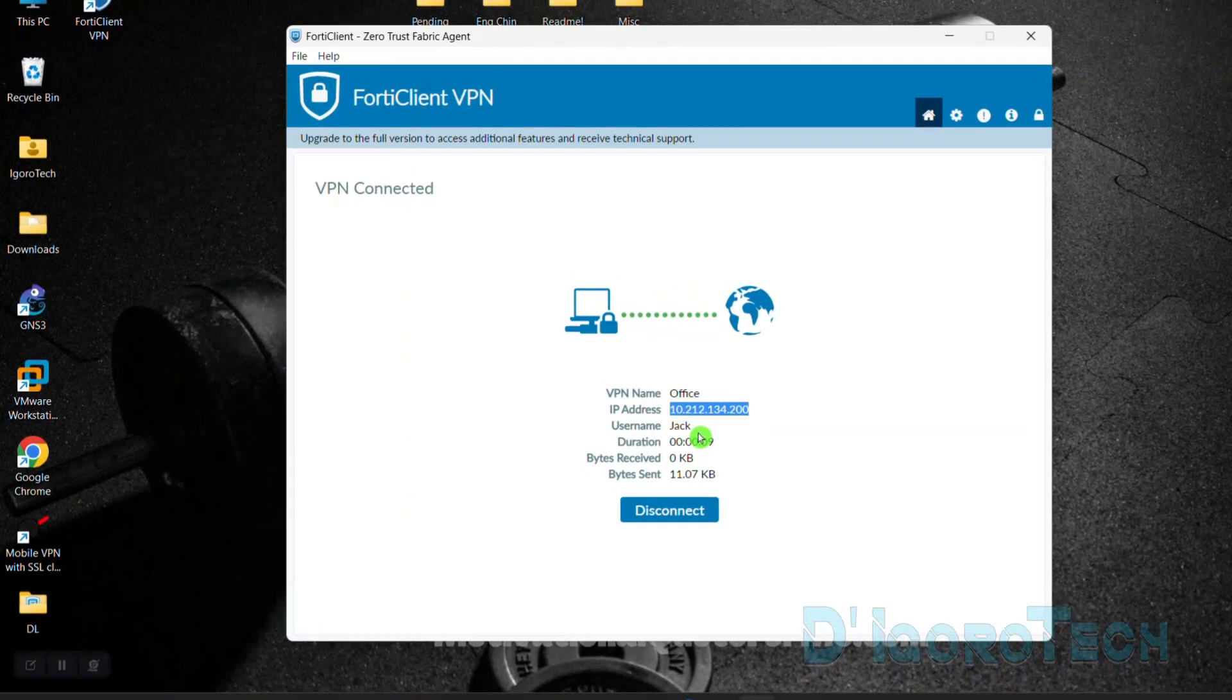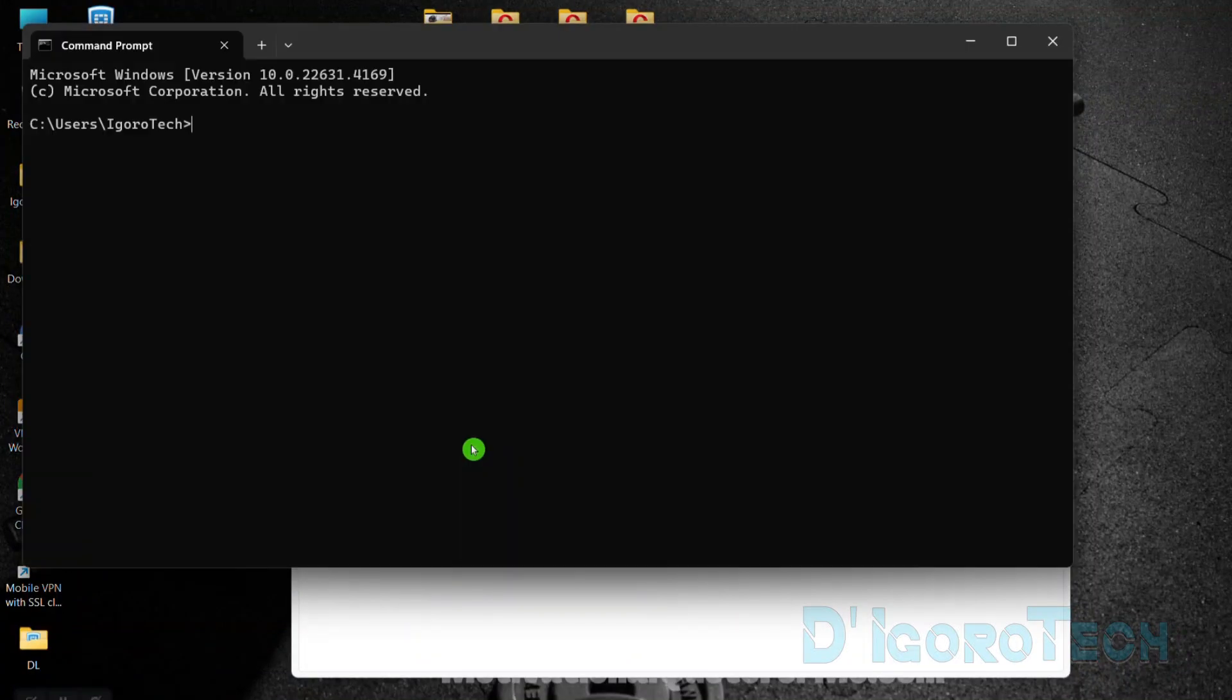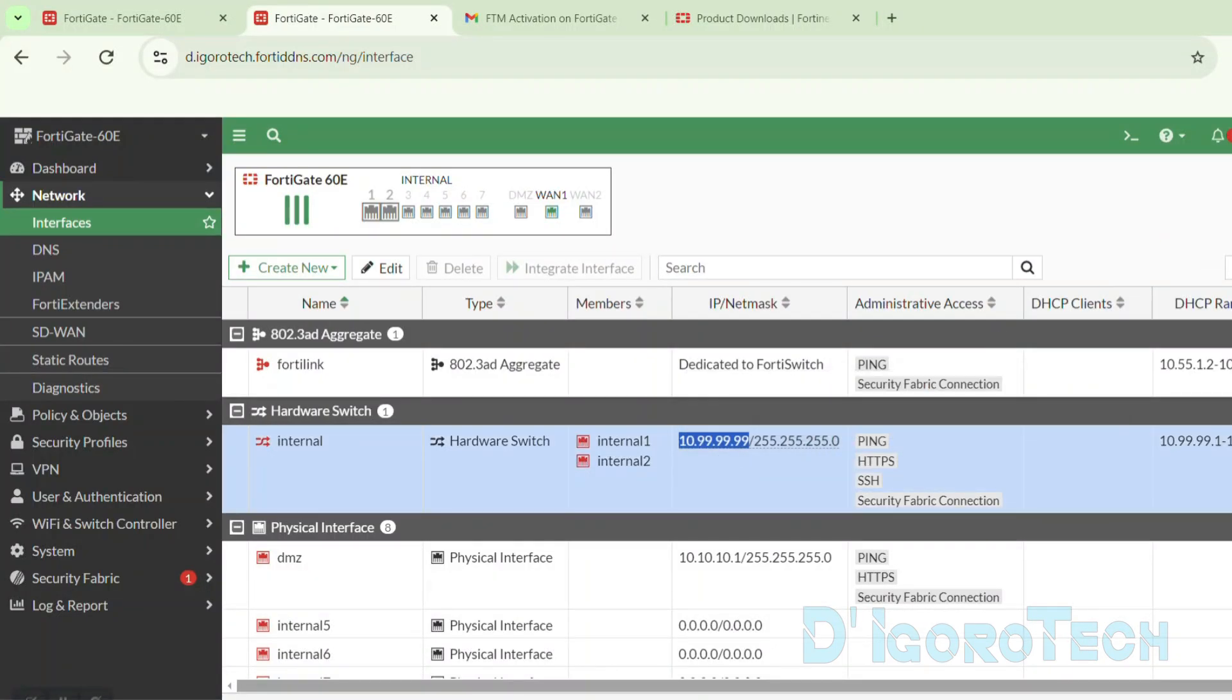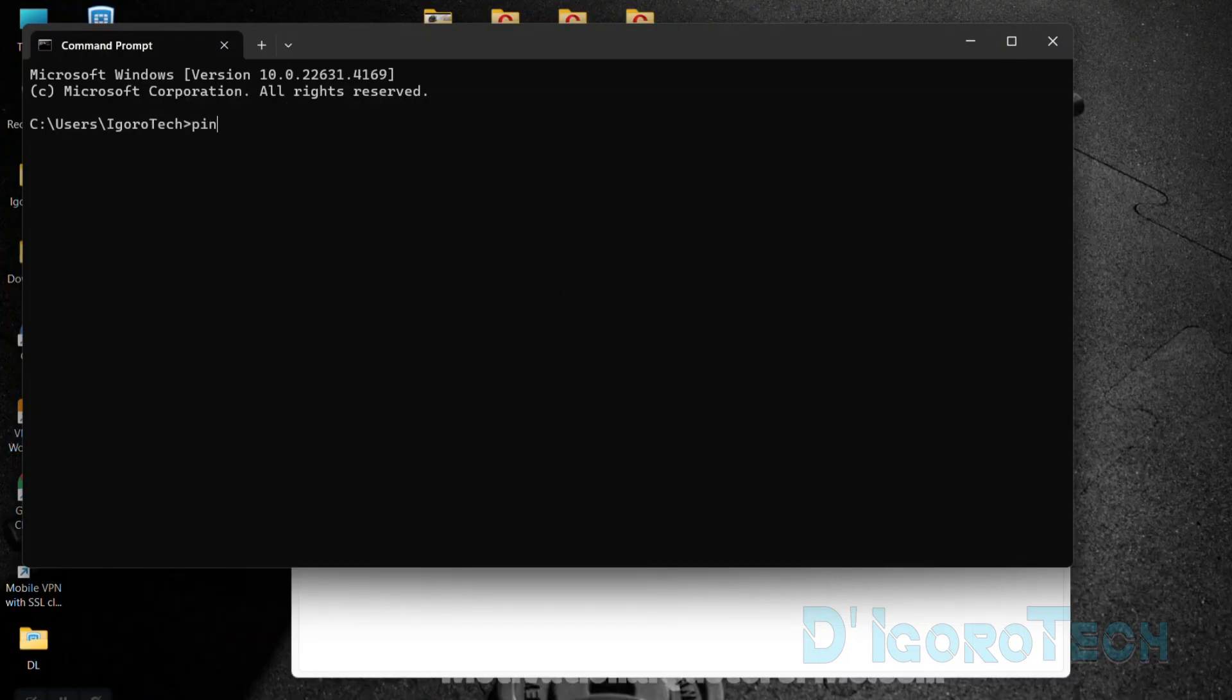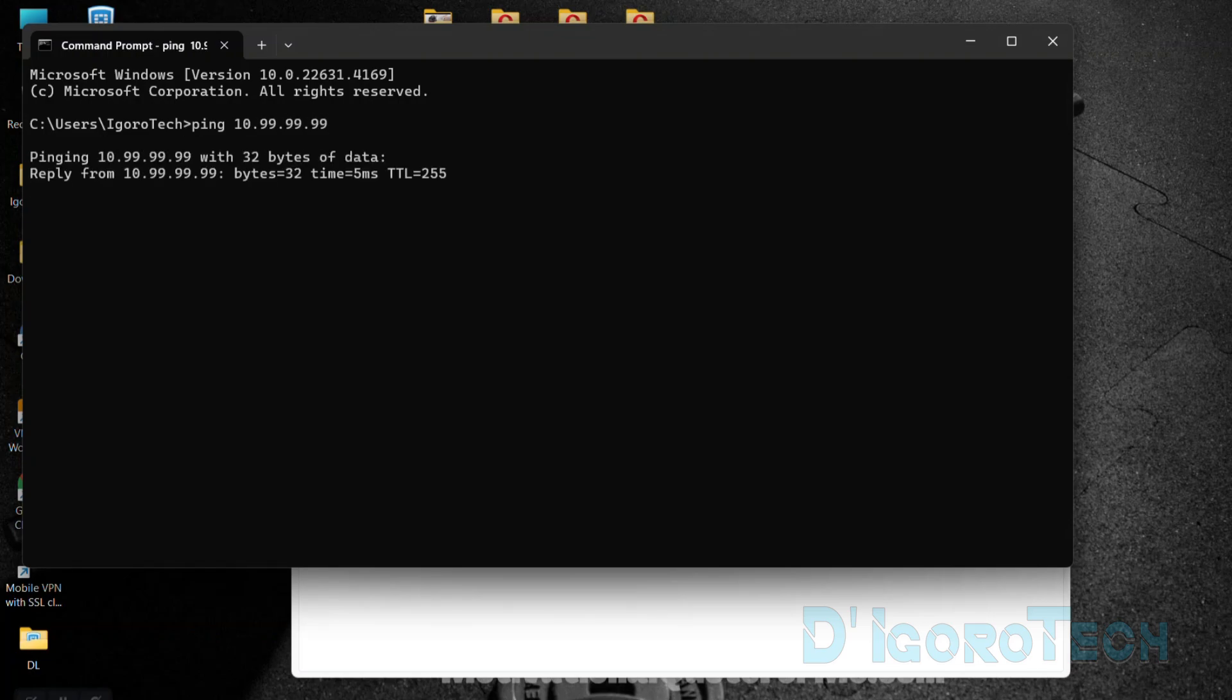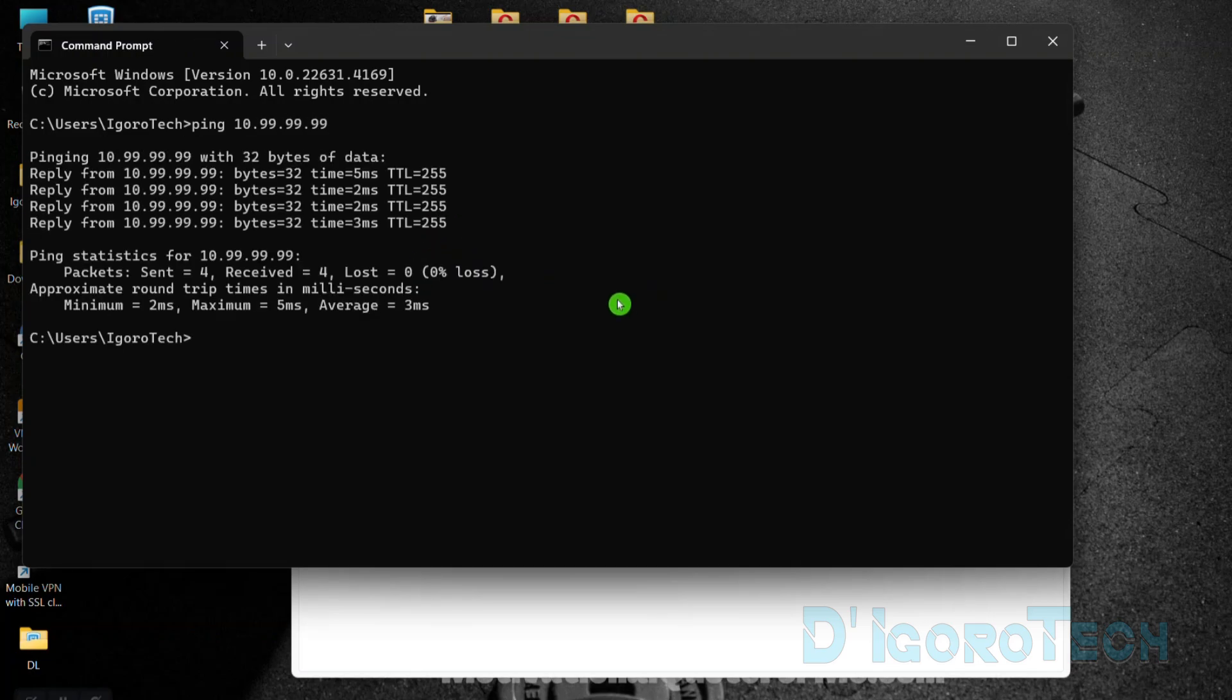To verify, we can open a command prompt and then try to ping the remote site gateway IP address. We should be able to reach. If failed, then you need to check your SSL VPN configuration setting or the firewall policy.